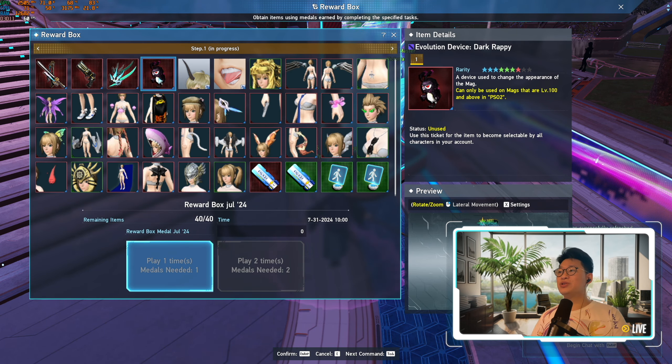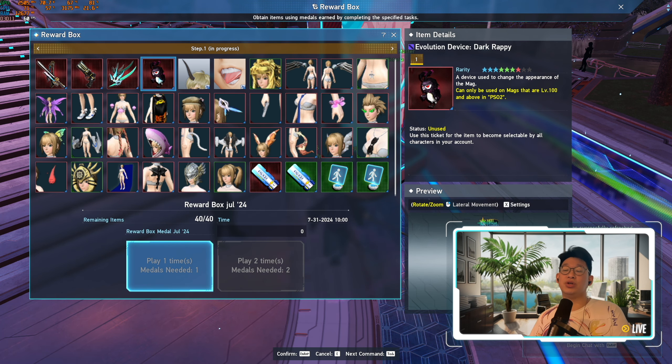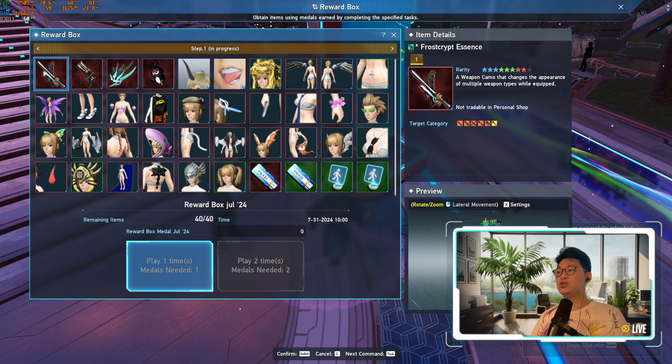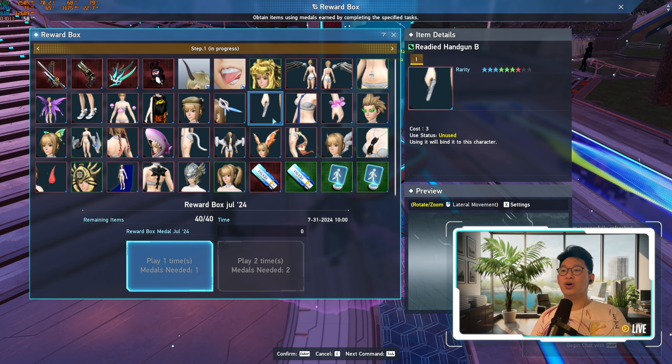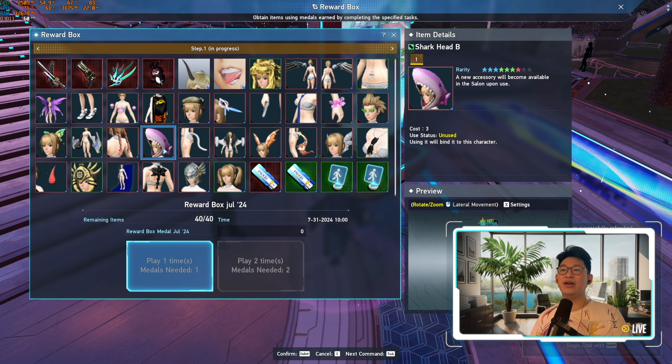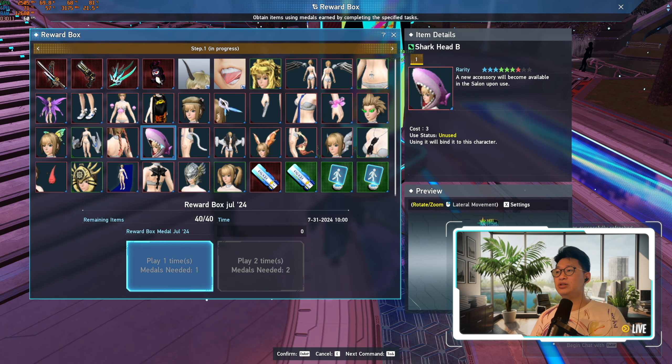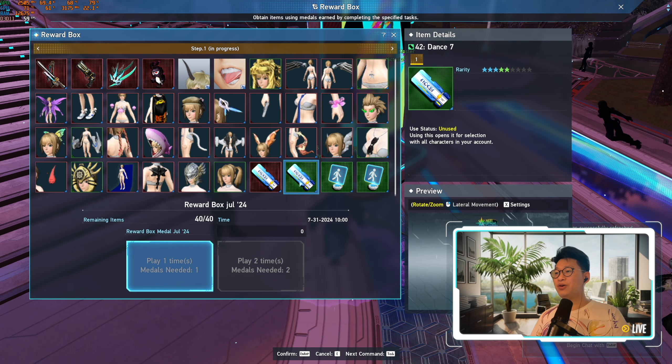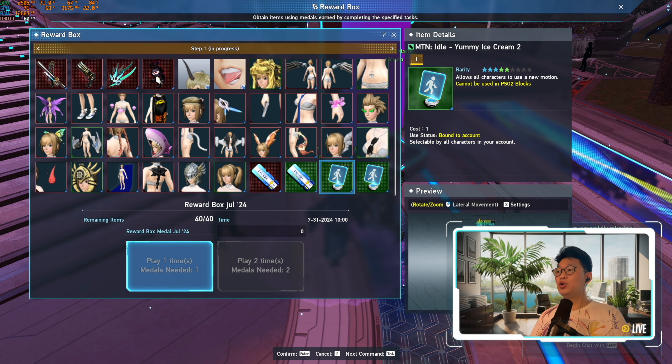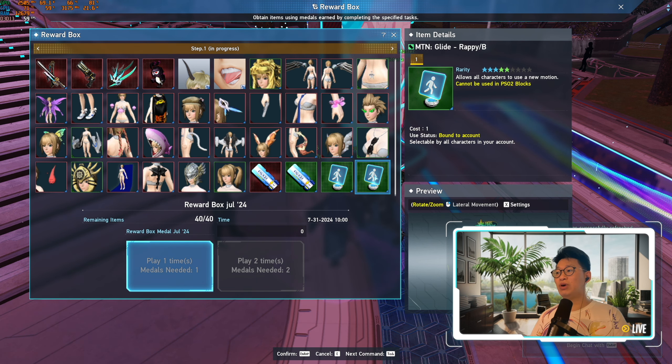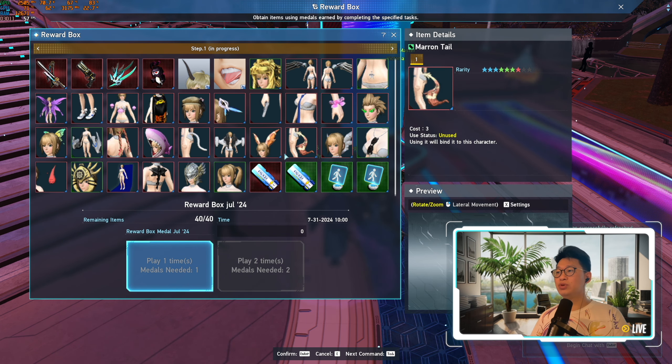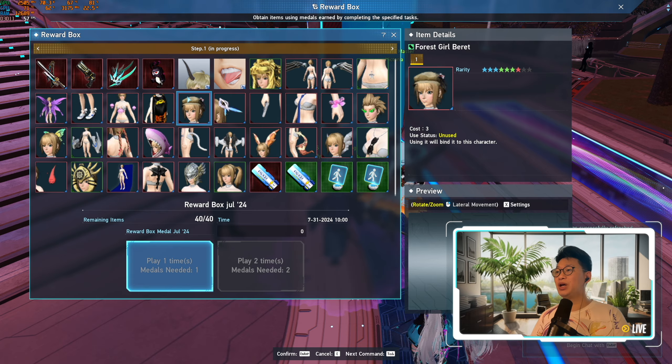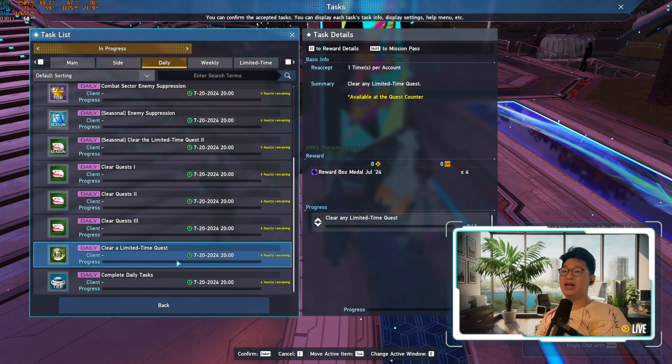When we go over here to the task and quest and we go to reward box, this is where you actually use the medals. There's for example the evolution device Dark Rappi, which is a really nice mag camo, it just changes how your mag looks. There are some really nice weapon camos here as well, and then there are also a bunch of really cool stuff. There's a pink shark, there's a shark head. So the giant shark that I've been using, there's a pink version of it which I don't think I've ever seen anywhere else. What else do we have? We have Victory Dance, we have Dance 7, and we also have the Motion Idol Yummy Ice Cream 2 and Motion Glide Rappi Bee. That's actually pretty good.